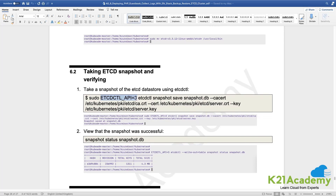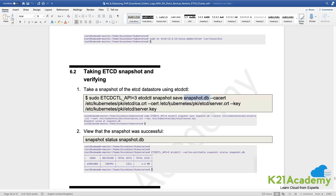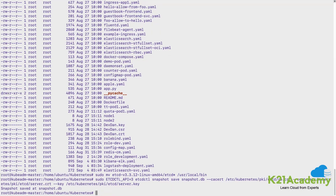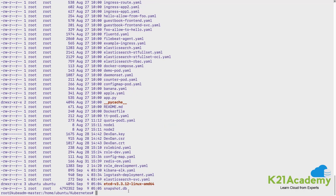With etcdctl, we specify which API version of the CLI we are using, and we use sudo. The command etcdctl snapshot save saves a snapshot, and we give it a file name — snapshot.db. We use the certificates and keys to authenticate ourselves while doing this action so it can take the snapshot of the entire etcd. So here we are creating a file called snapshot.db. These are the keys used: the CA certificate in /etc/kubernetes, the etcd server certificate, and the server key file. Running ls -lrt shows the created file snapshot.db.